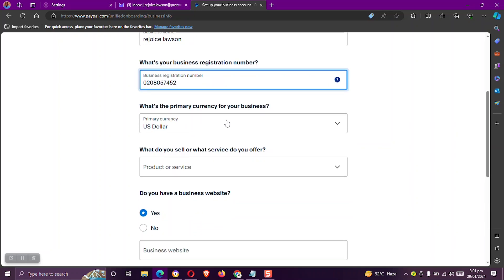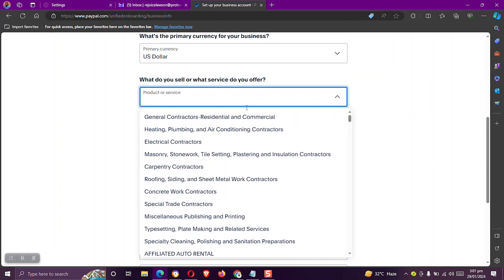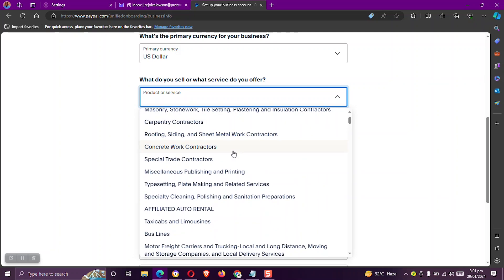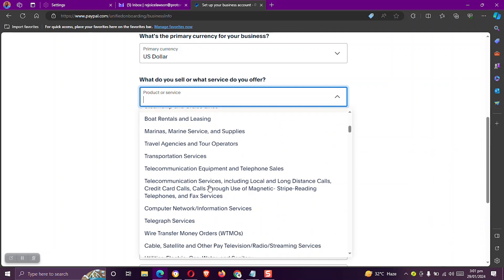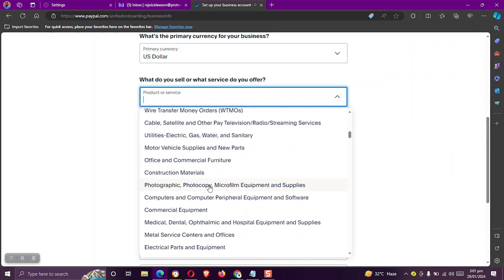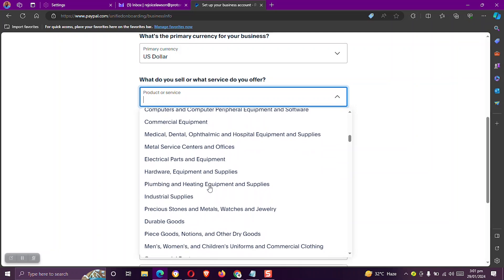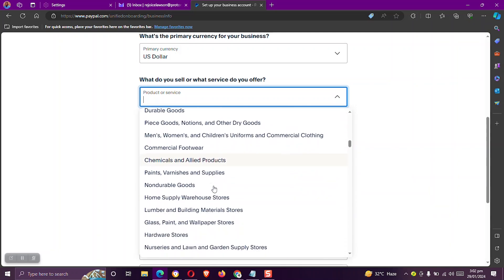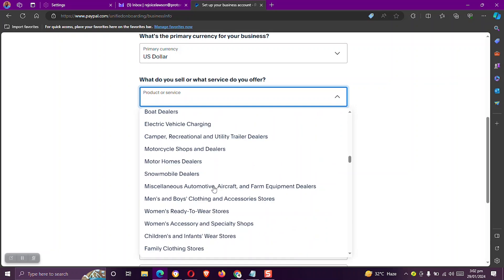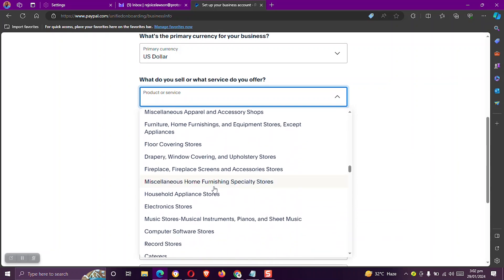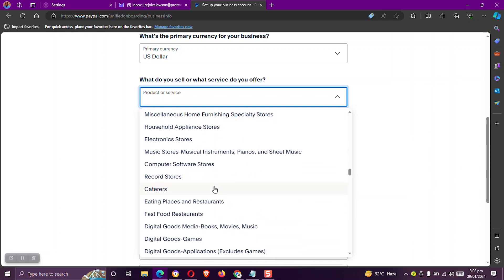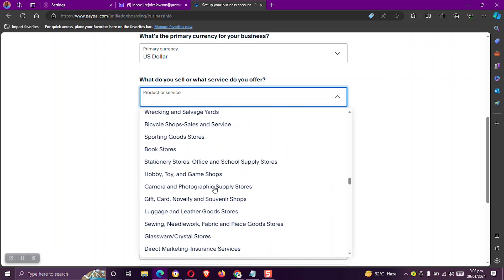With the currency, maintain the dollar. With the services you offer, you can choose anything, but I want to go for something close to my niche. So I'll search through and select bookstores. I found bookstores.